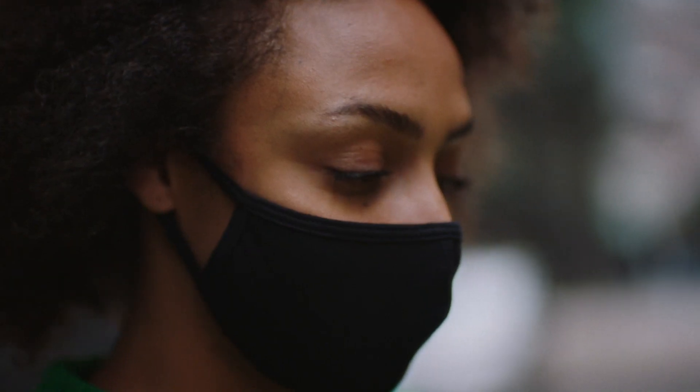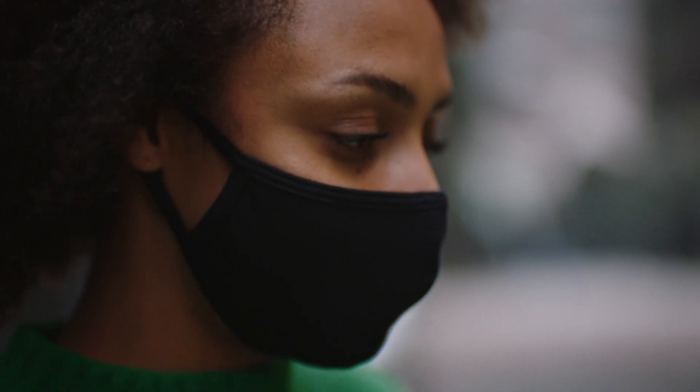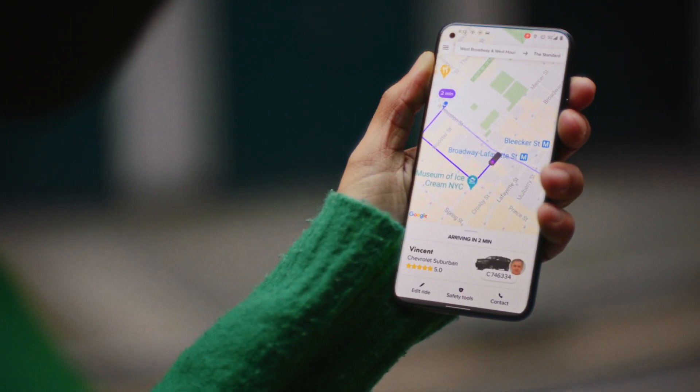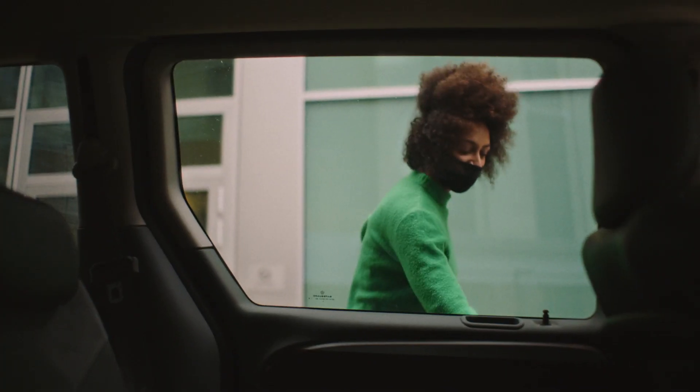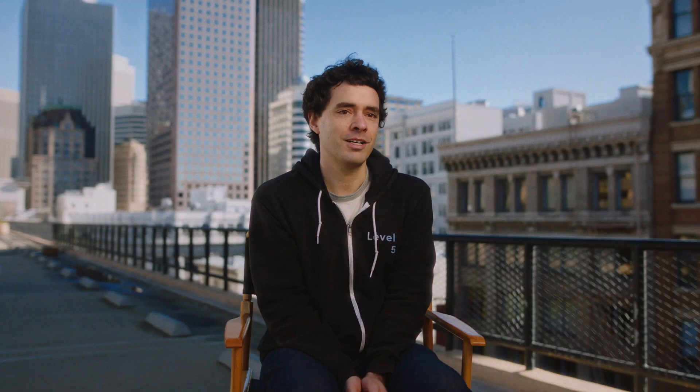I've been spending the past few months working on rewriting our design system library at Lyft. Lyft is a ride sharing platform where you can book rides on your Android phone. Rewriting our design system in Jetpack Compose was honestly the most fun that I've had in a really long time.